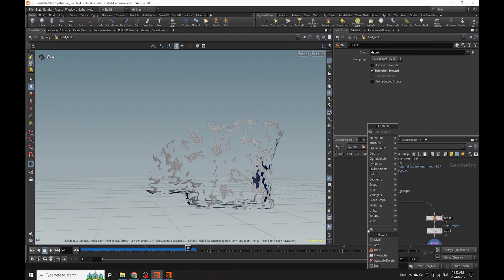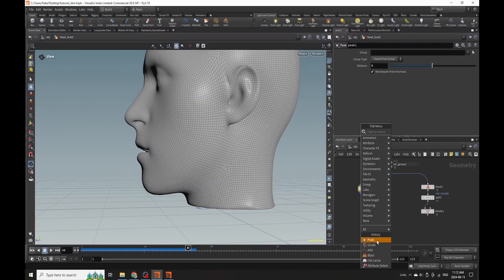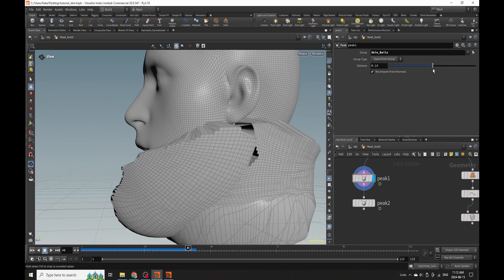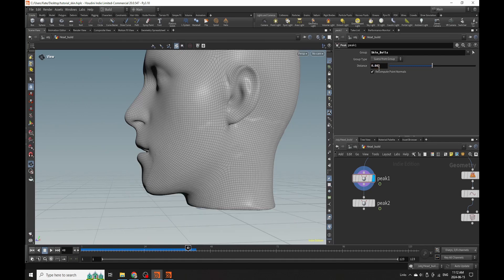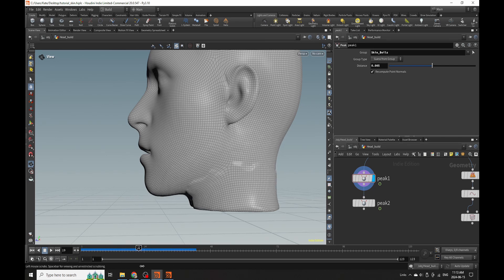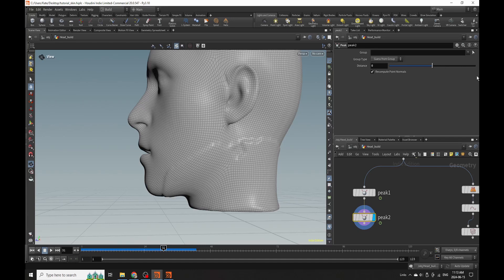We're going to put down two peak nodes. The first peak node is going to get that - you can see the extrusion starting to happen on the face where we have our growth happening. This is a little bit too big, so we want it to be just subtle enough. As you go along you might think the deformation looks a little bit too flat or uniform, so you might want to go back to your simulate spread and change it. We'll do that after we set up both peaks - here we have skin boils, and then skin boils small.